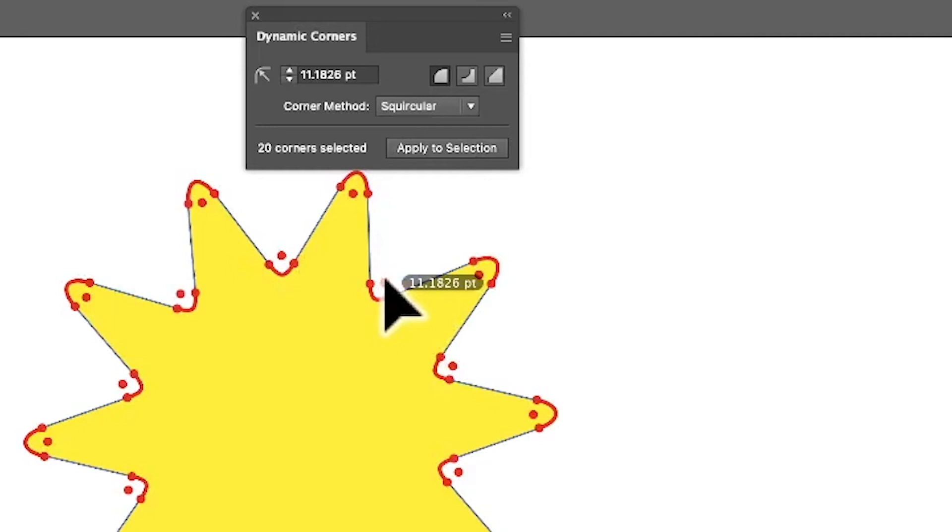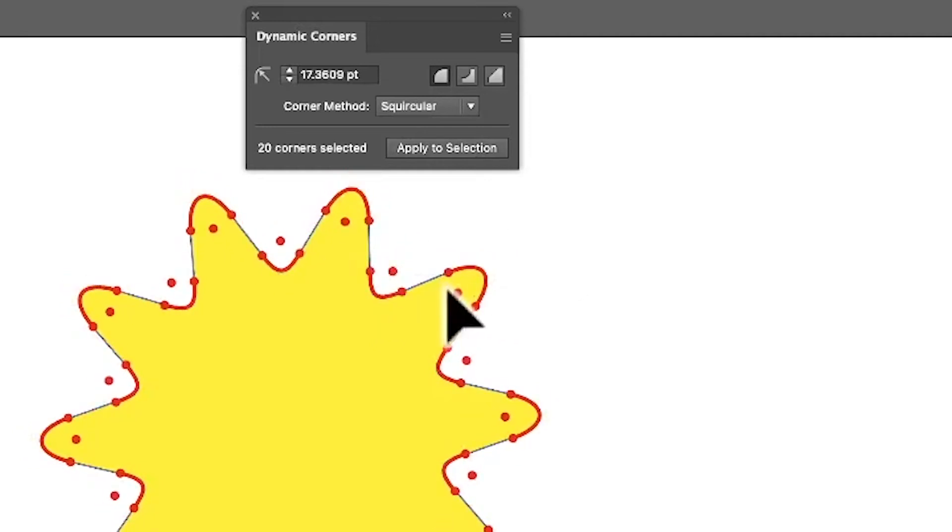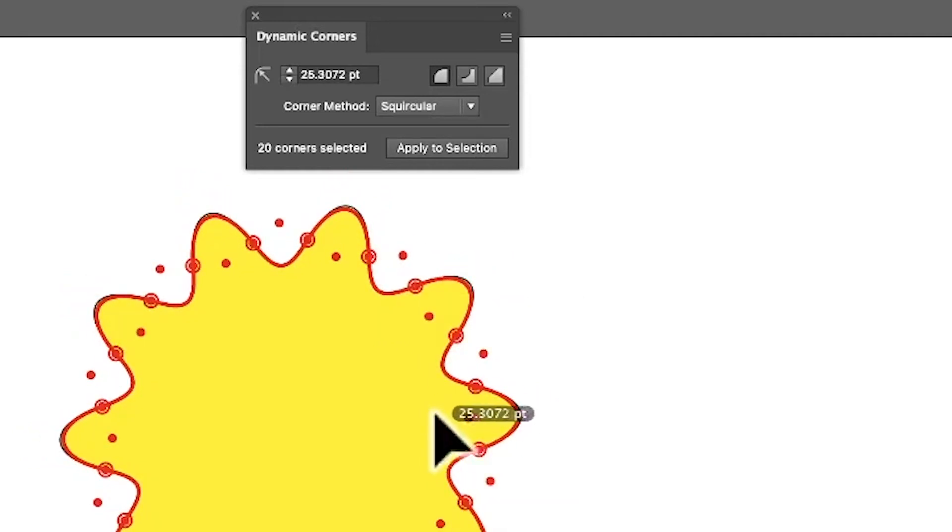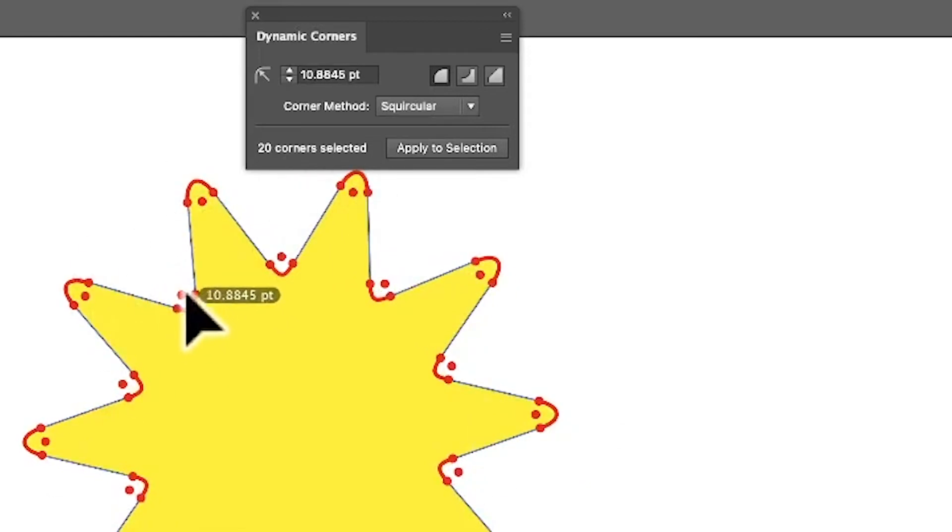You can just drag that down, and you can drag that one down. You can drag anywhere and they will all move because it's applied to everything. 20 corners selected, it says there.